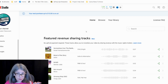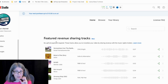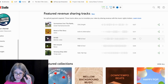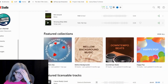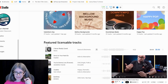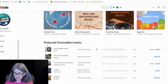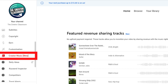Featured revenue sharing tracks — there are a lot of different videos about this. I think that Nick Nimmin did one that's really good; I will leave it linked in the description. It looks like this, it looks pretty.